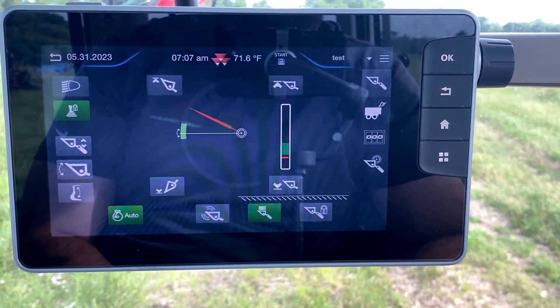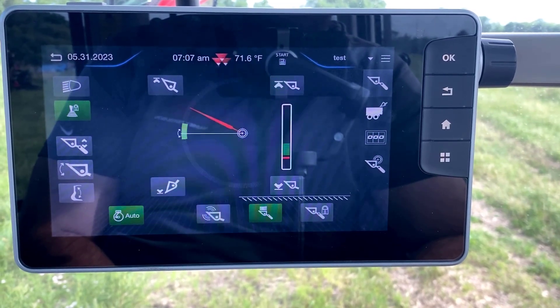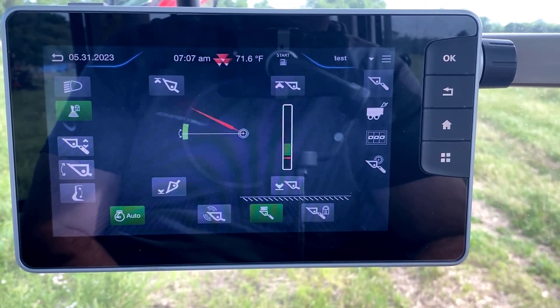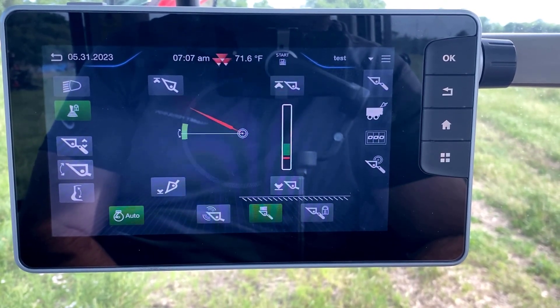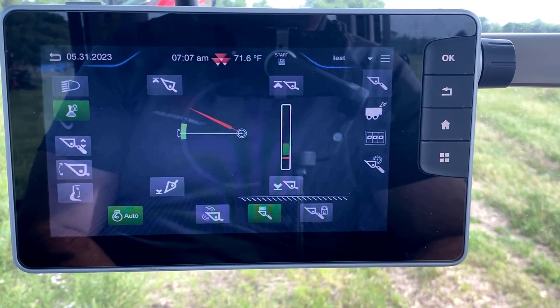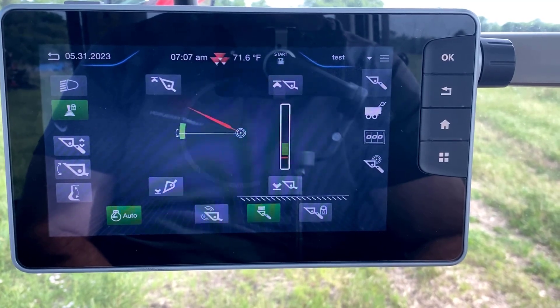And that is how to set minimum and maximum height on the loader in the new MFE loader system. Thank you.